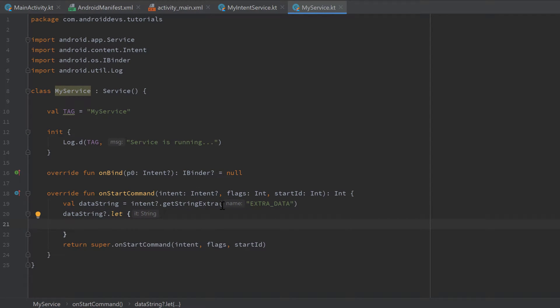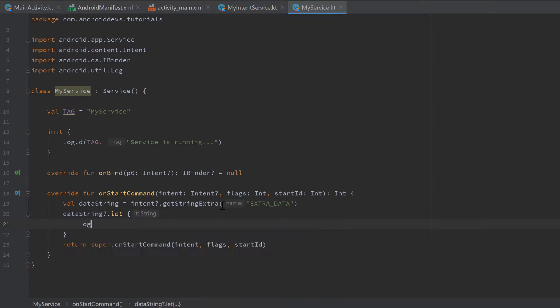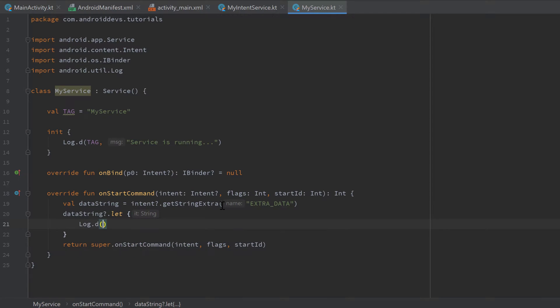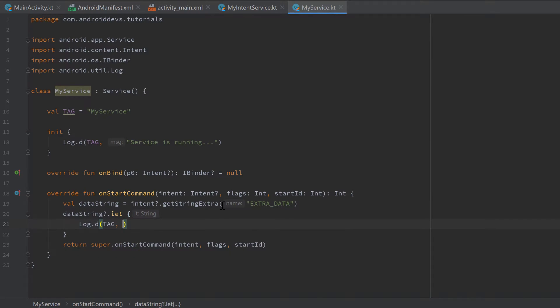If it is not null, we go into the let block and simply print this data string.